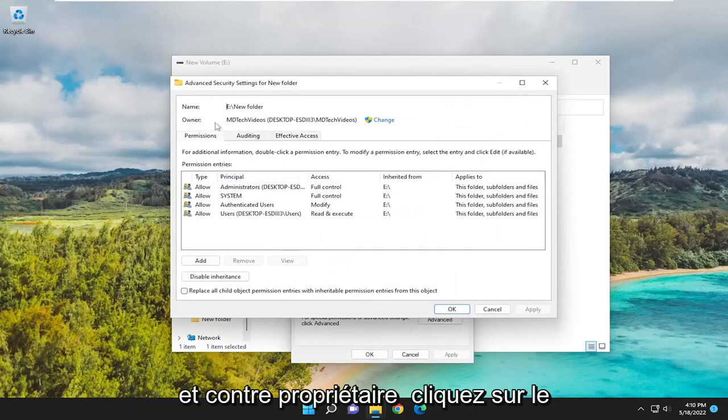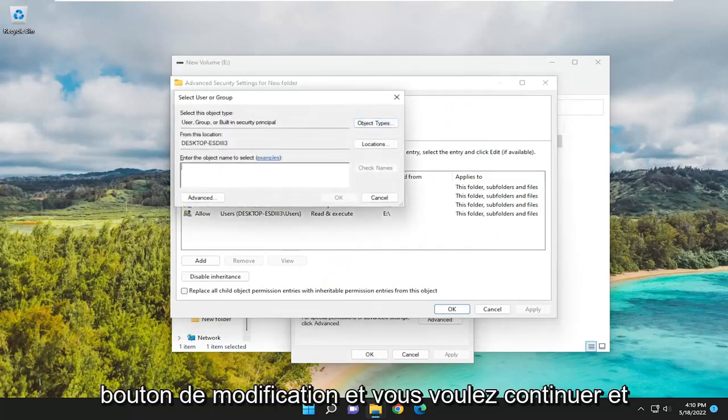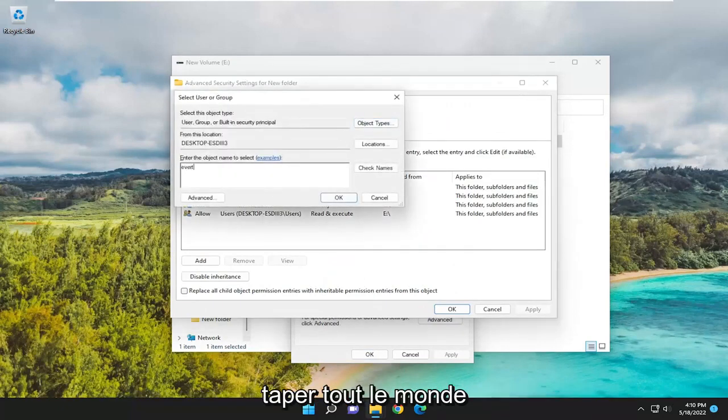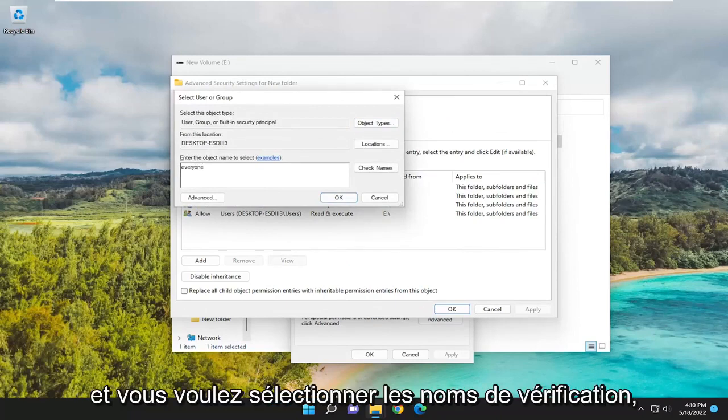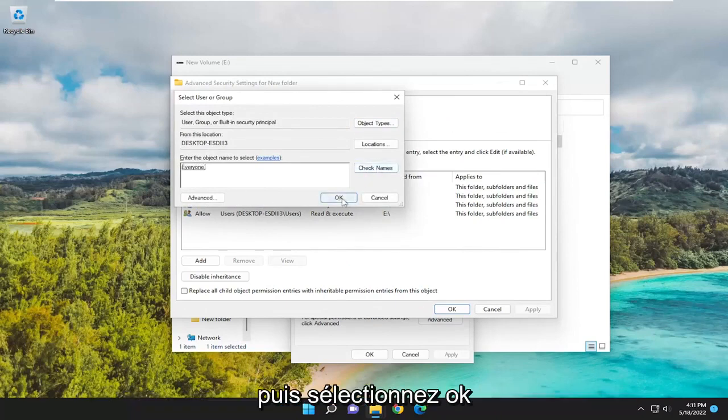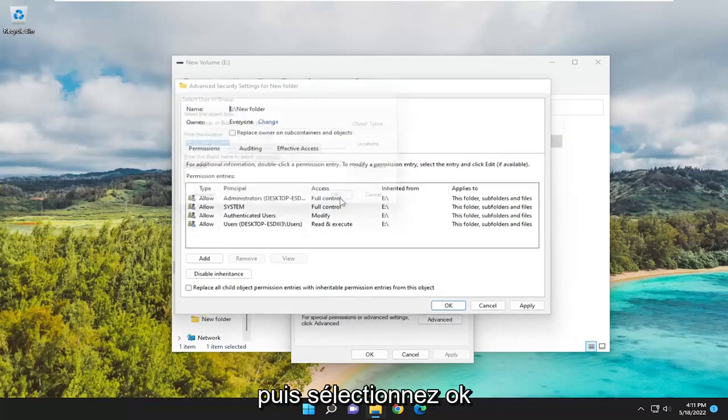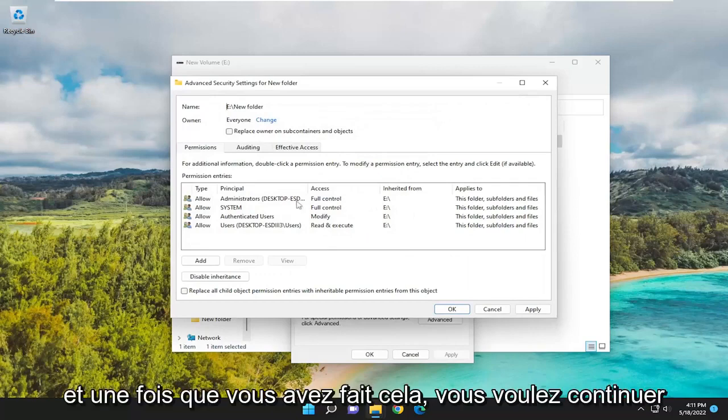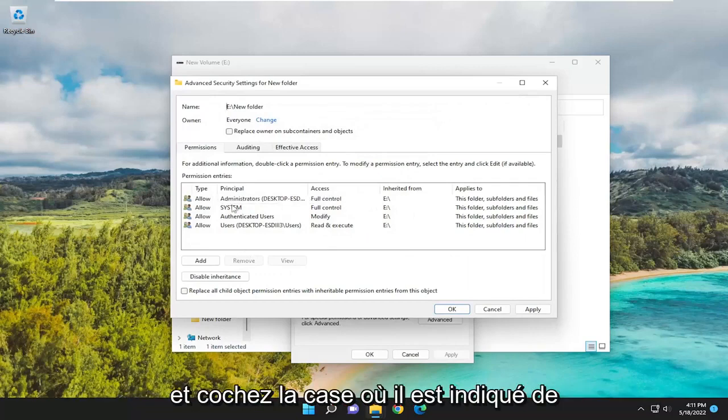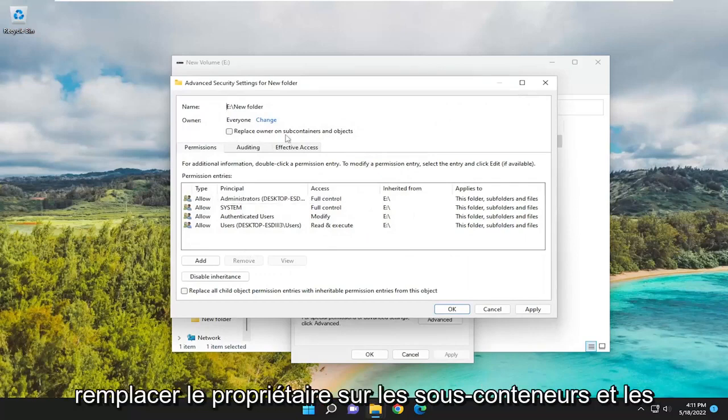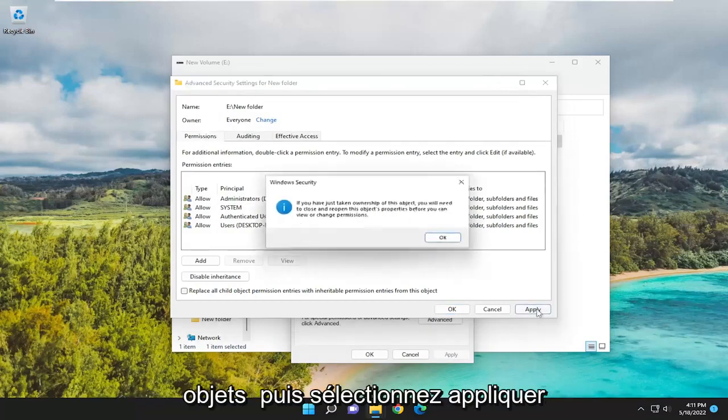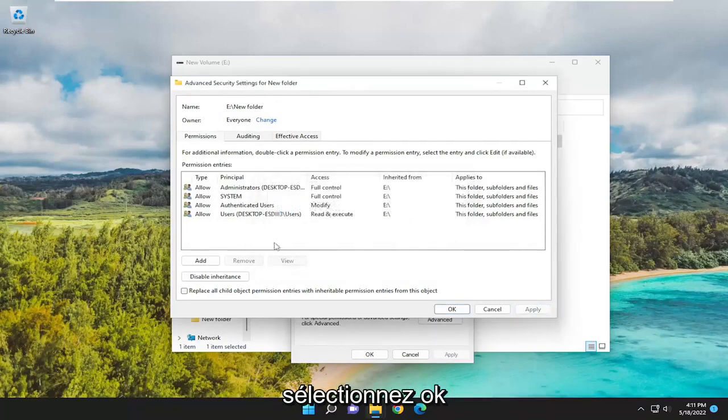Where it says Owner, click on the Change button. You want to go ahead and type in Everyone and select Check Names. Then select OK. Once you've done that, you want to checkmark where it says Replace Owner on Subcontainers and Objects. Then select Apply. Select OK.